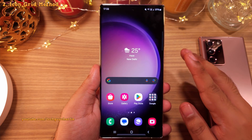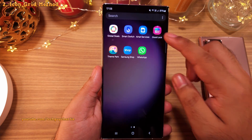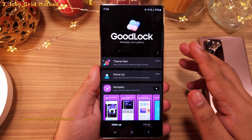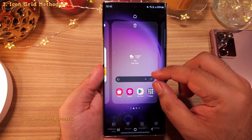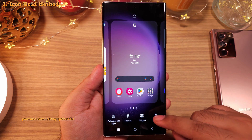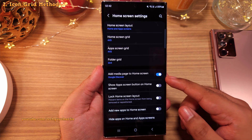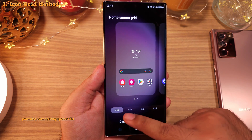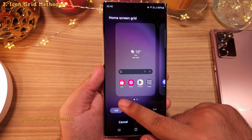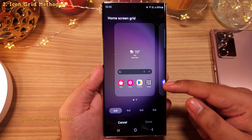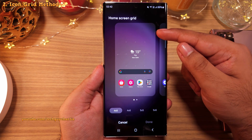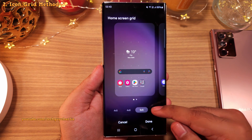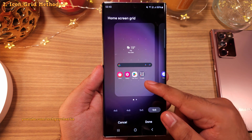Now, what do you do if you don't have Good Lock available in your region? There is another way. Pinch in on the home screen and head into the home screen settings, then tap on 'Home Screen Grid.' By default this is set to 4x5 — that is 4 icons in the horizontal row and 5 in the vertical row. Changing this to 5x5 or 5x6 will make the icons smaller.